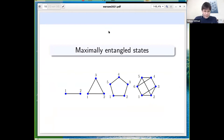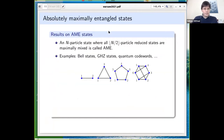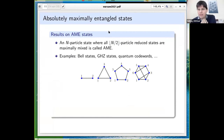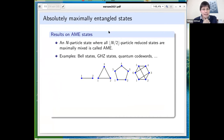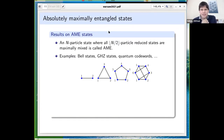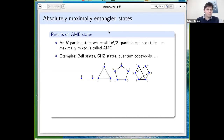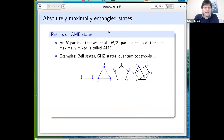The first part concerns absolutely maximally entangled (AME) states. I should apologize — I find this name a little ridiculous, since calling something 'absolutely maximally entangled' sounds like 'super entangled,' but this was not invented by us. These are just highly entangled multi-particle states. The definition: we look for an n-particle state where all marginals on n/2 particles are maximally mixed, meaning every bipartition is maximally entangled.